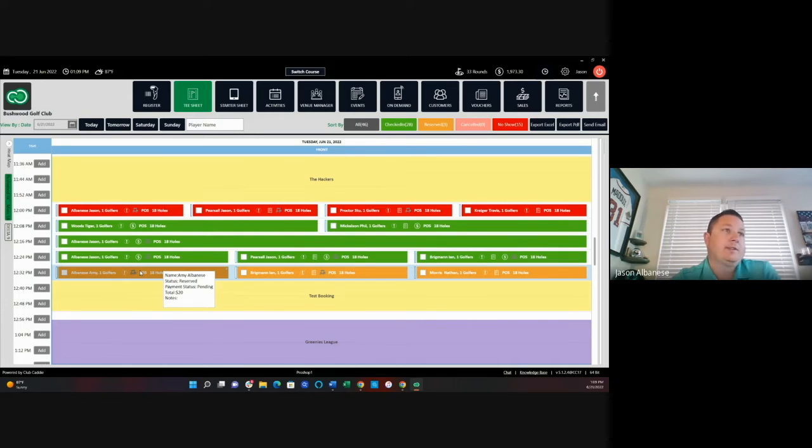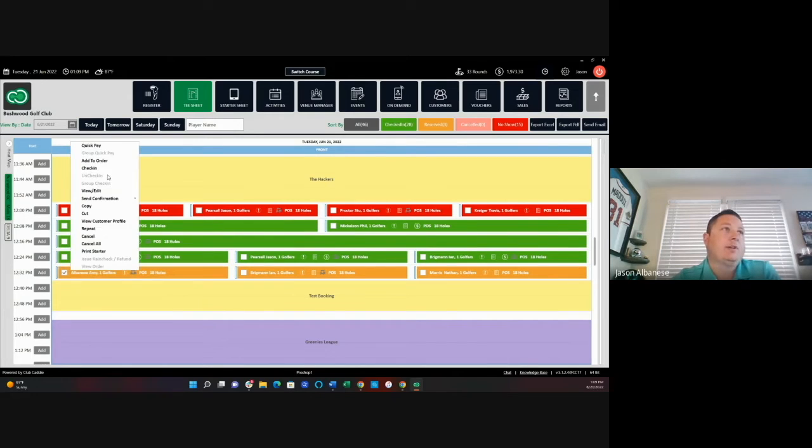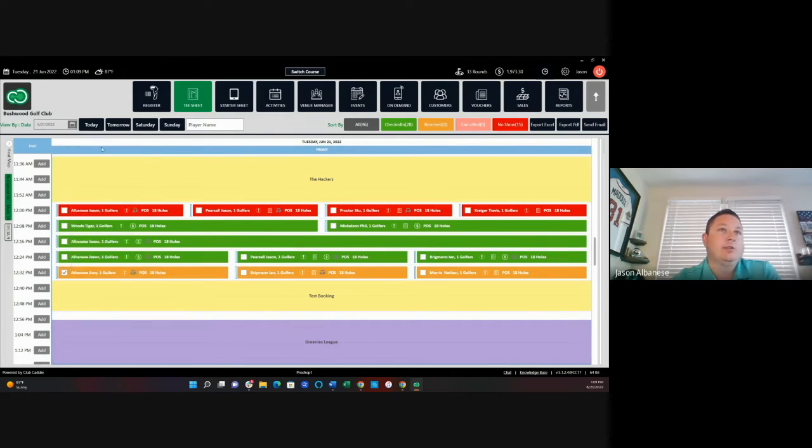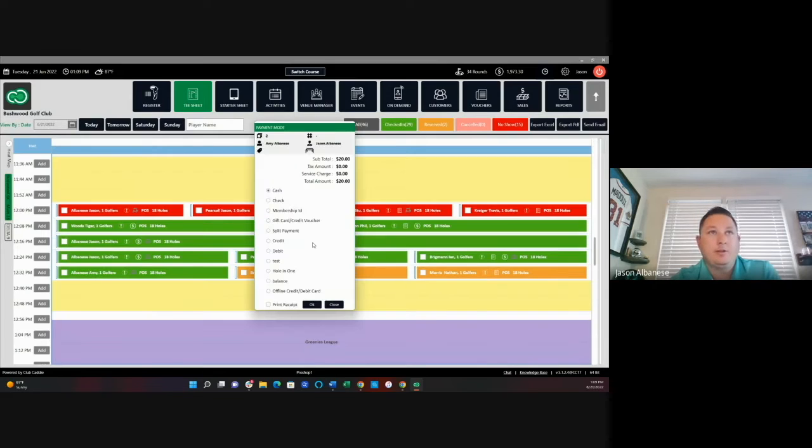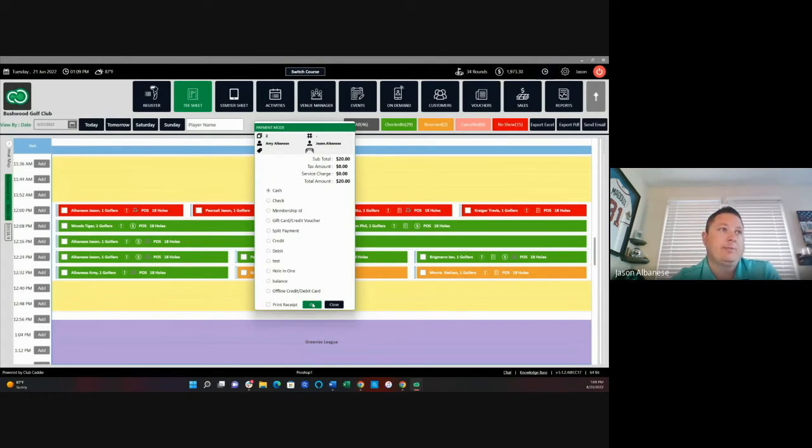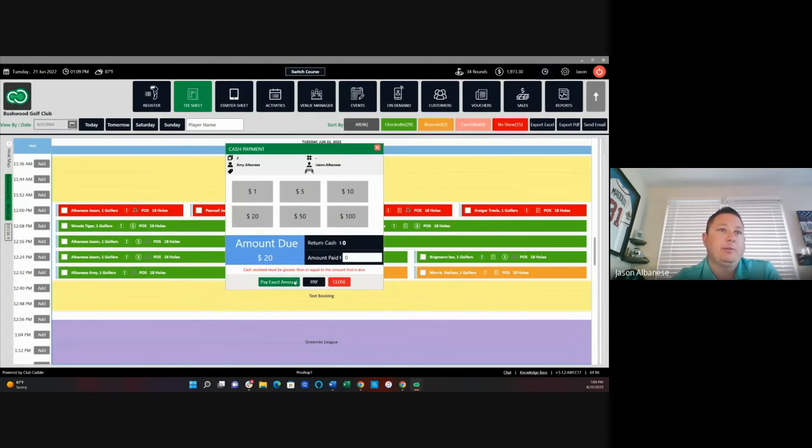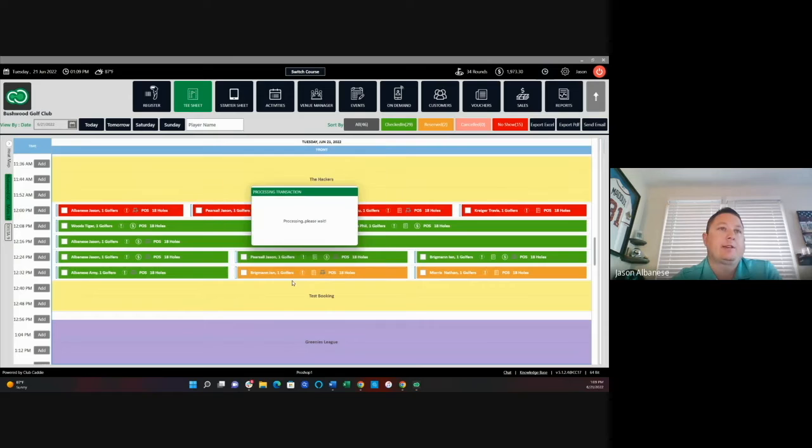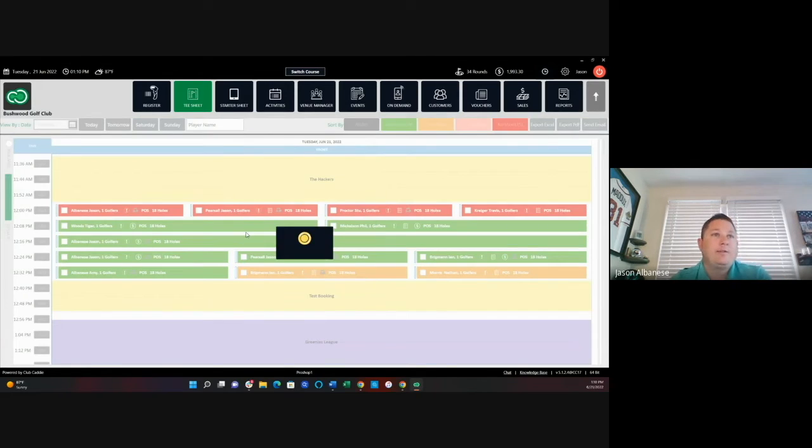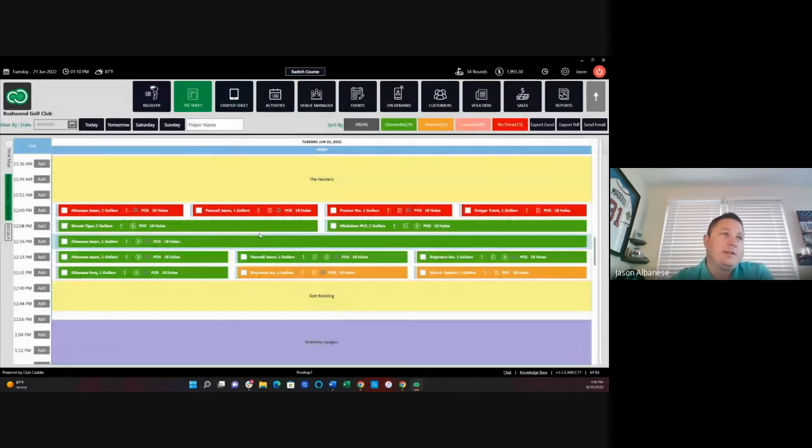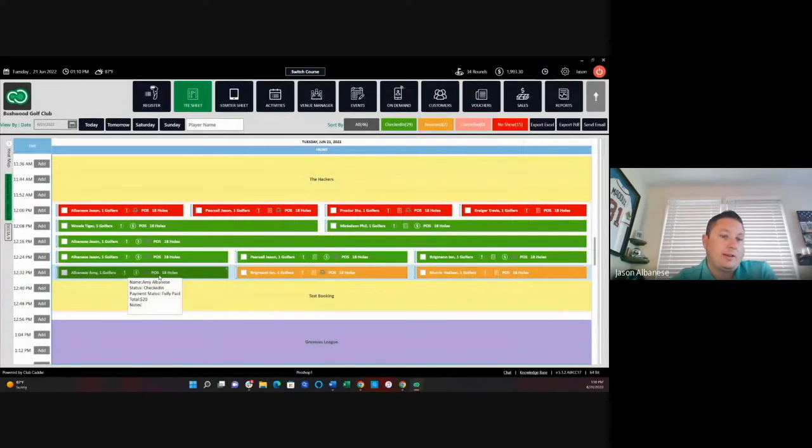I can do the same thing if it's not a member and right click and do quick pay. We'll then bring up my tender screen that you saw on the point of sale where I could easily just say, yep, Amy's going to go ahead and pay us cash, $20. Again, just a couple of clicks, never even had to leave the T-sheet here and we're able to check that golfer in.